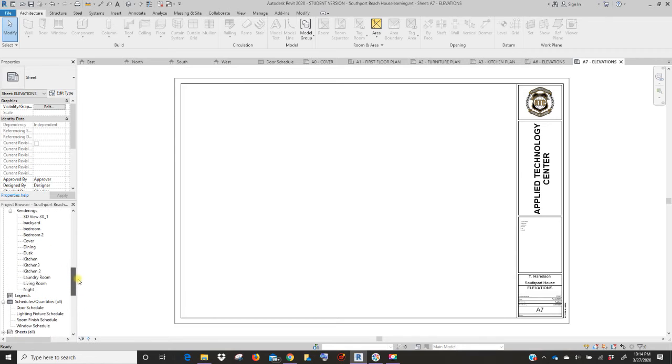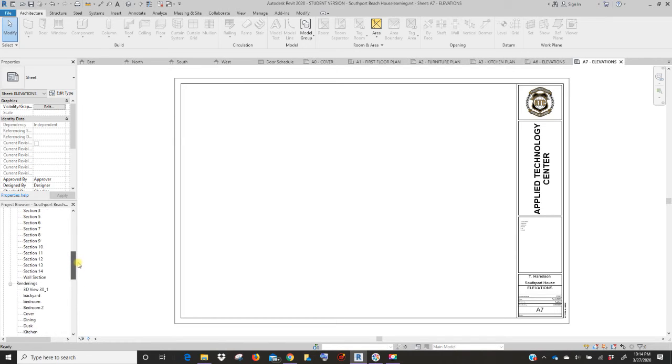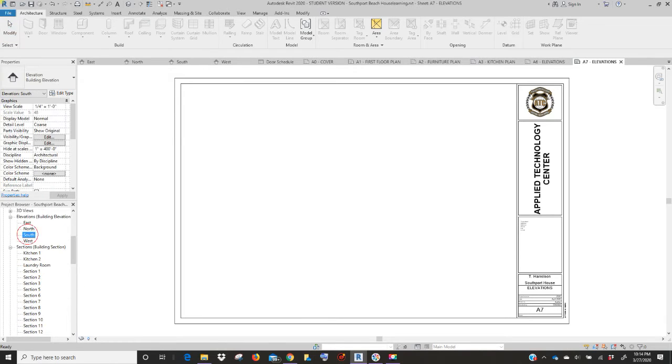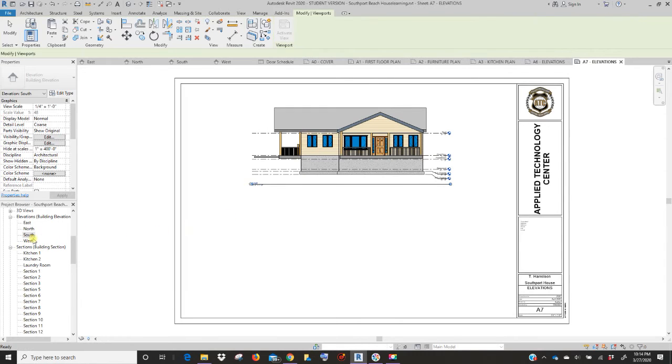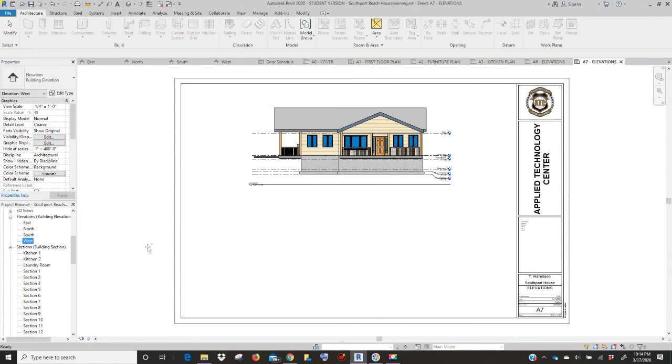That looks good. And now we're going to go to the second elevation sheet. Scroll back up in your list. Drag south and west.